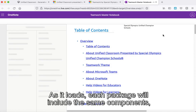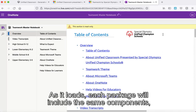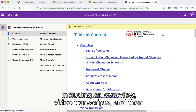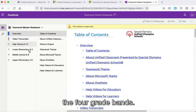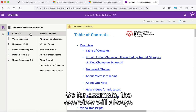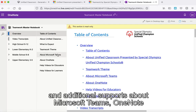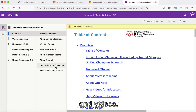As it loads, each package will include the same components, including an overview, video transcripts, and then the four grade bands. The overview will always include a table of contents, a background of that theme, and additional supports about Microsoft Teams, OneNote, and videos.